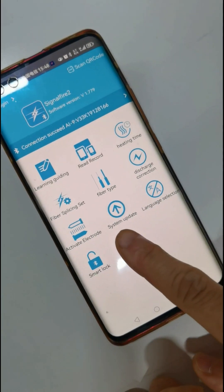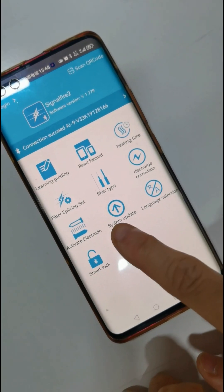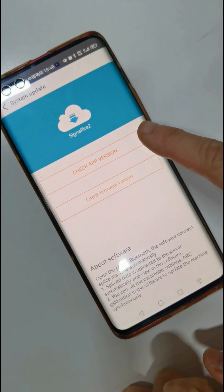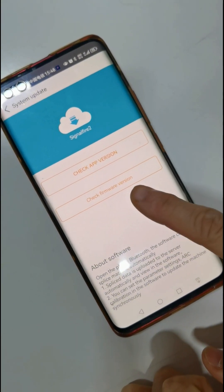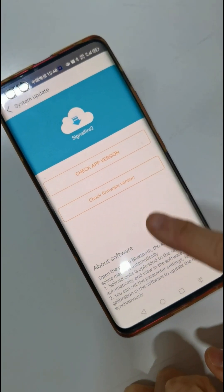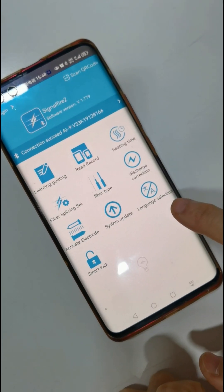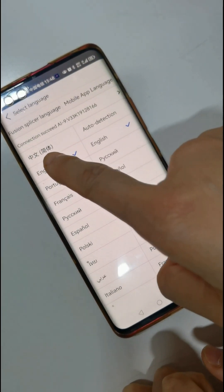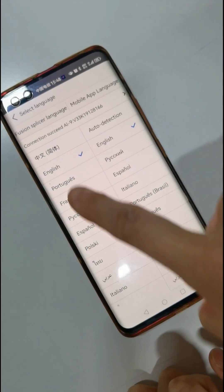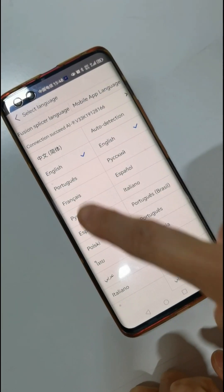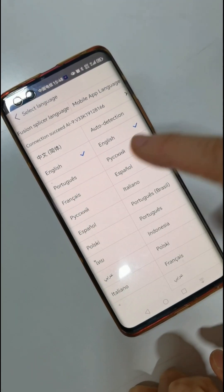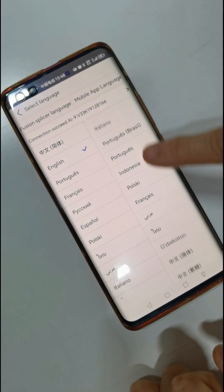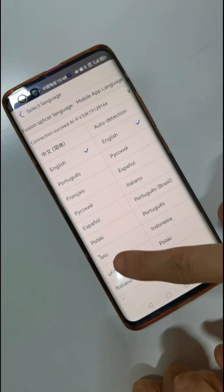This function is system update. You can check the app version or check the firmware version. Language selection — this is for the splicer language. You can choose the language for the splicer, and also choose the mobile phone app language from many available languages.